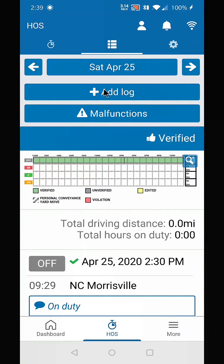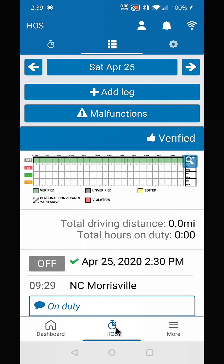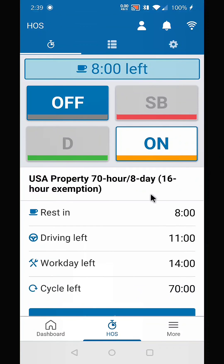Now we're going to go to the hours of service screen again. There's an update to the system which allows you to either select the icon on the top of the screen or the icon on the lower bar. As you can see, your hours are back to normal.